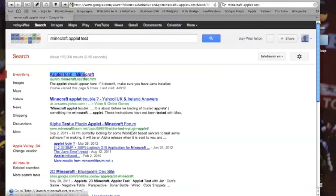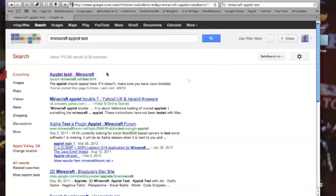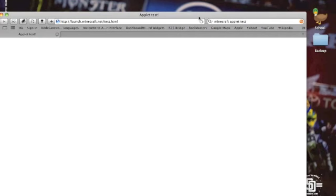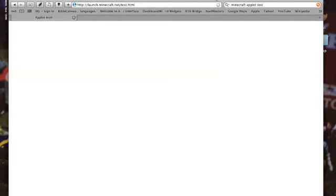Yeah, Minecraft applet test. It's pretty simple and very legit, made by the company itself. Loading now - it works every time but you need the latest Java installed.